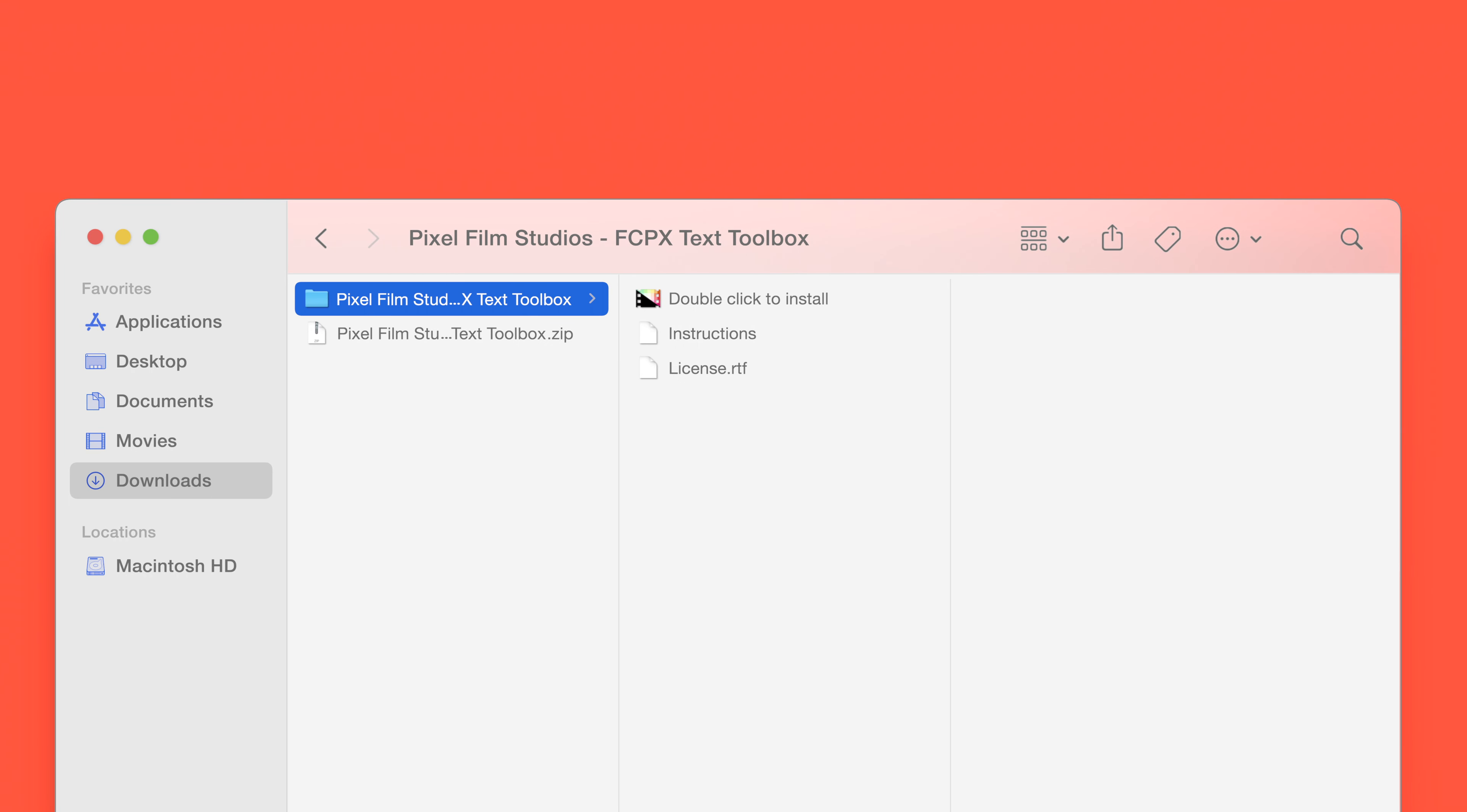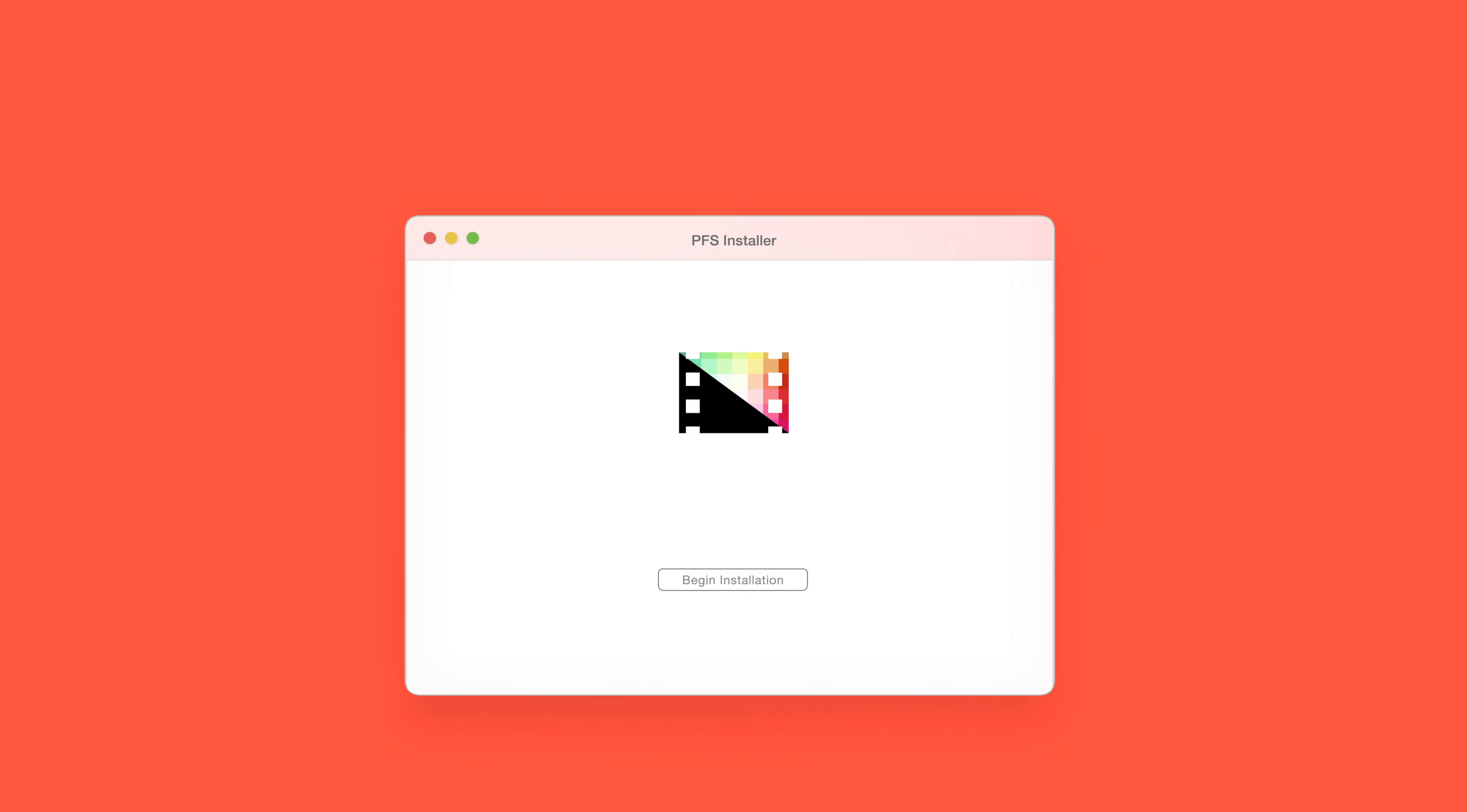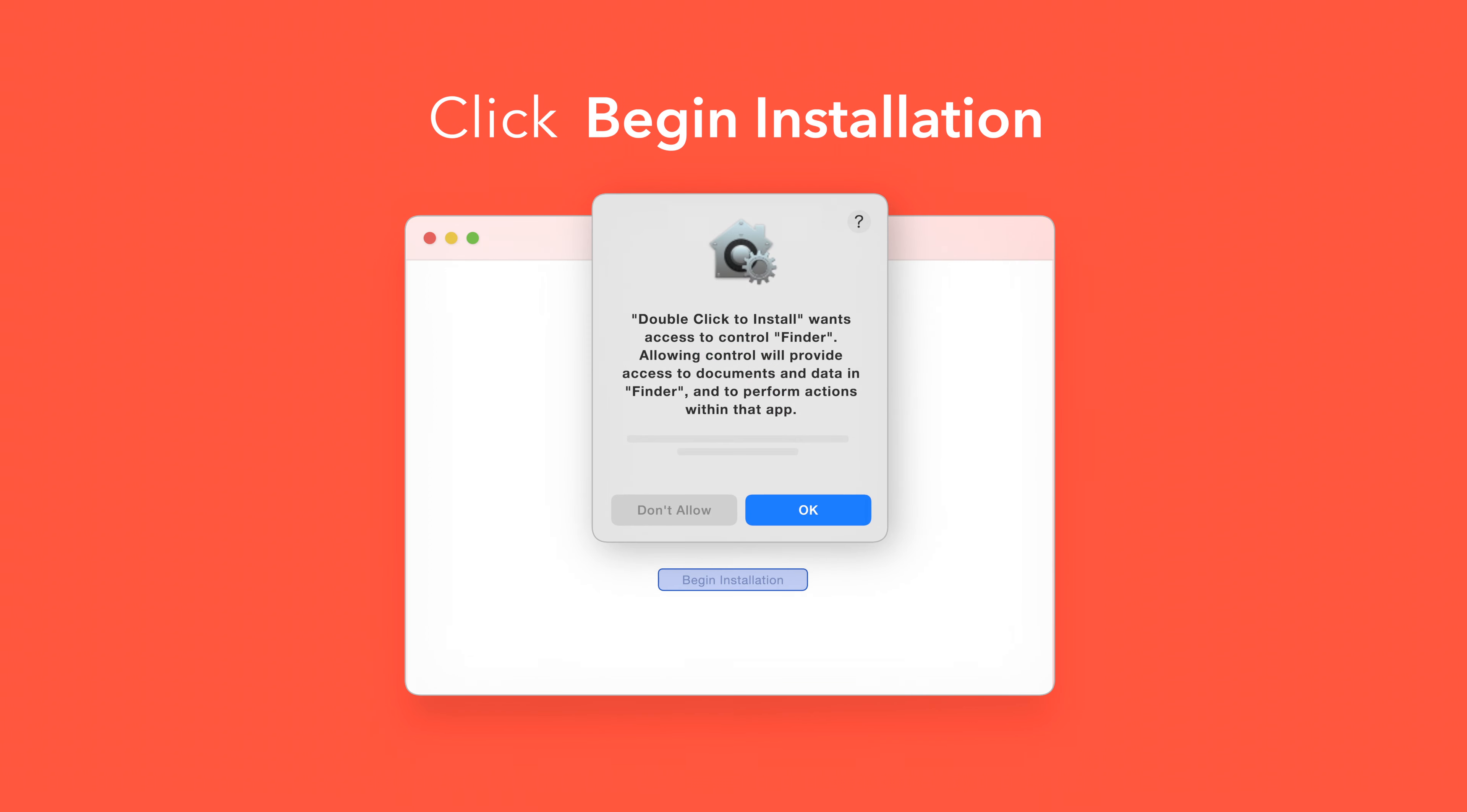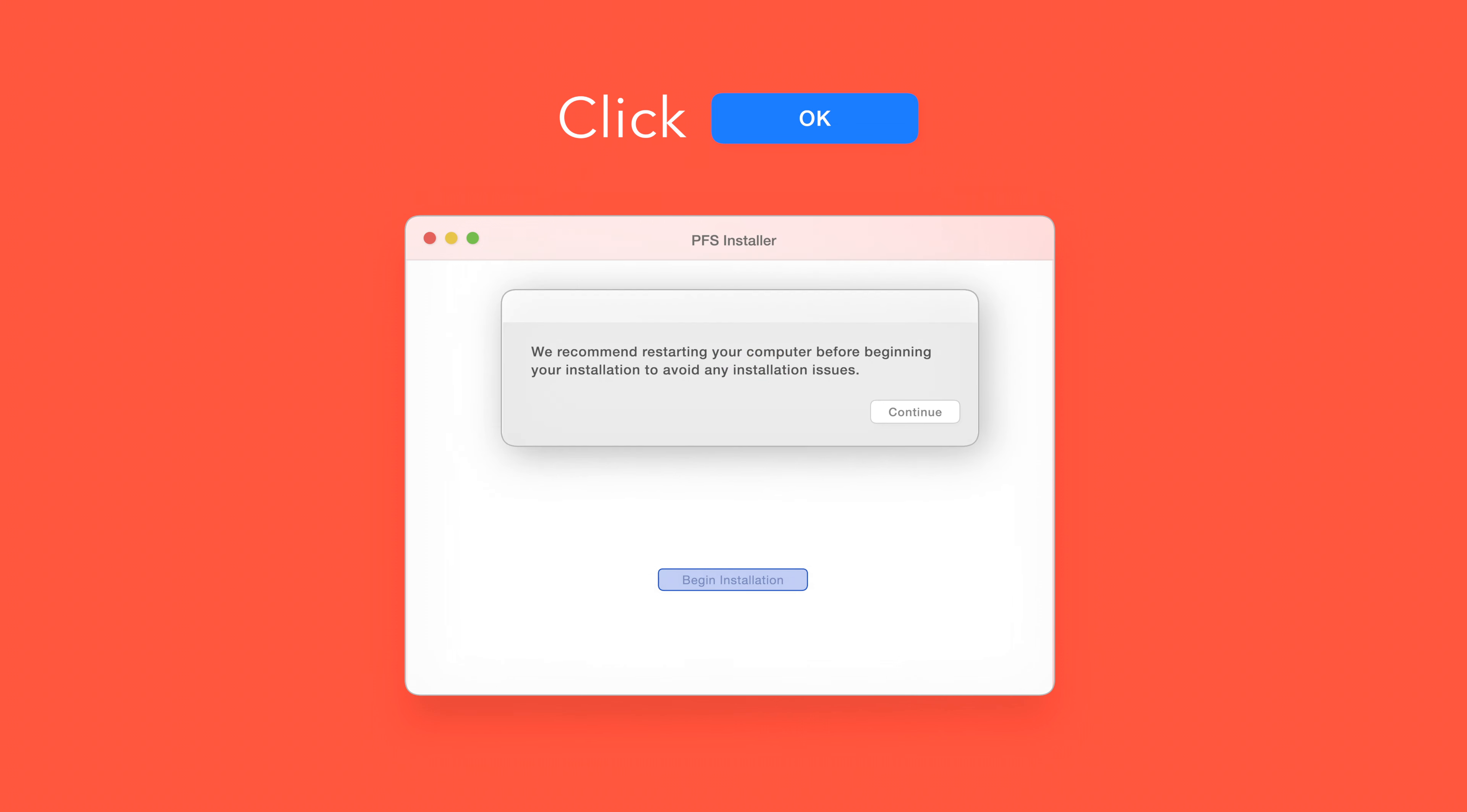Back in the plugin folder, double-click the installer file. In the installer window, click Begin Installation. If prompted, select OK to allow access to Finder. You'll be reminded to restart your computer. We've already restarted, so we can select Continue to proceed.